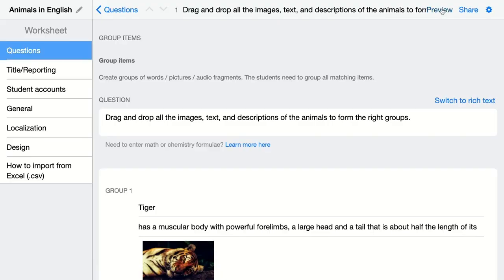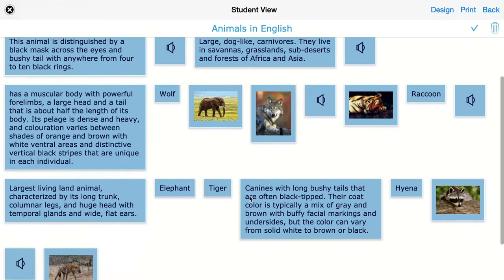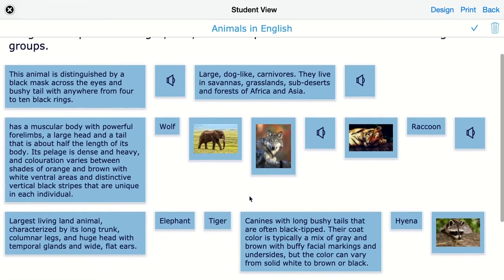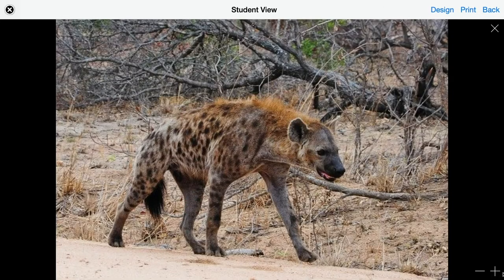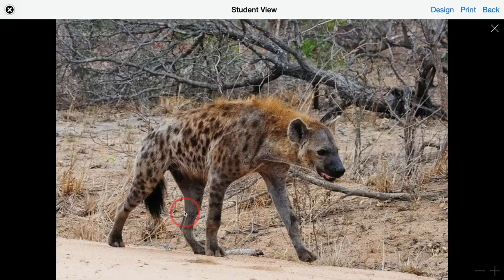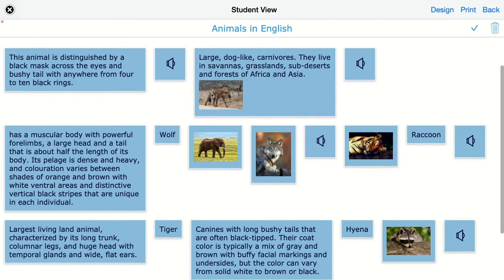Click on preview to see how this looks for your students. You can see that all the elements of all the groups are being randomized. Your students have to drag and drop things on top of each other to create the groups. It's always easier to drag the small things on top of the large description or images. If these images are too small for your students, they can just click on it and zoom in and zoom out like this.